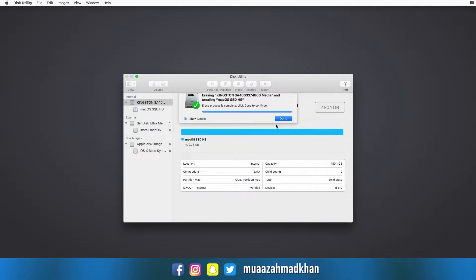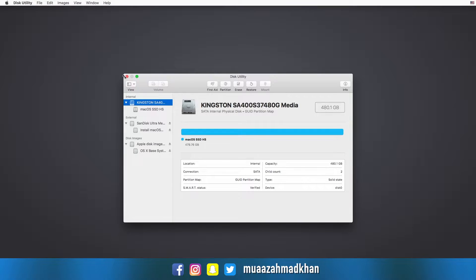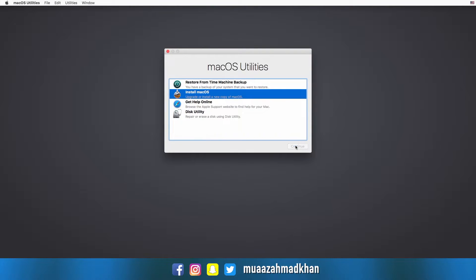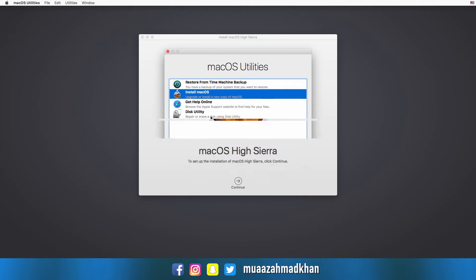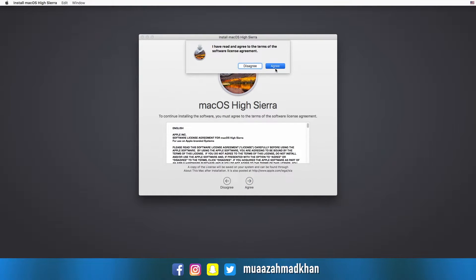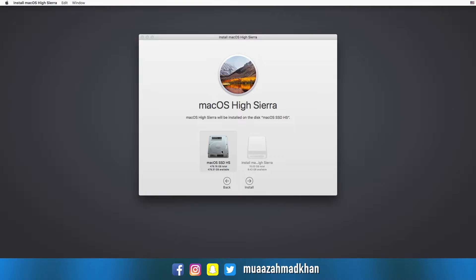Now close Disk Utility and click on Install macOS. Click Continue, click Agree, then select your SSD and click Install.